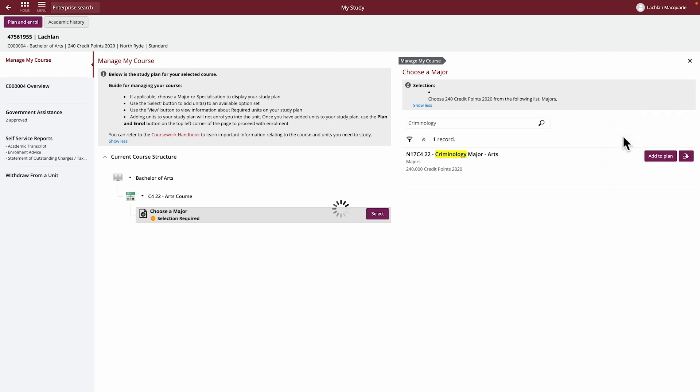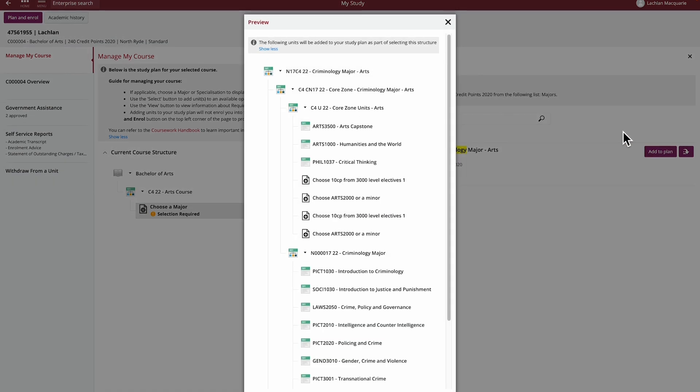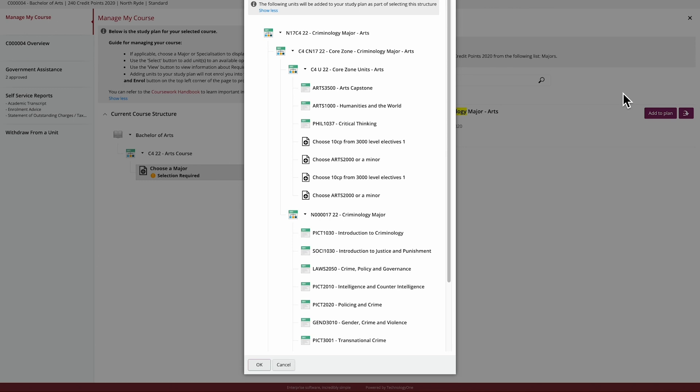In this example, we'll choose a Criminology major. Before you confirm your selection, you can preview the structure on the Study Planner screen.